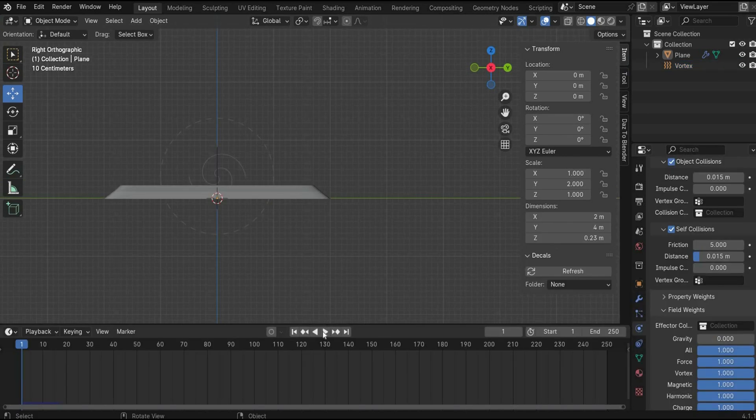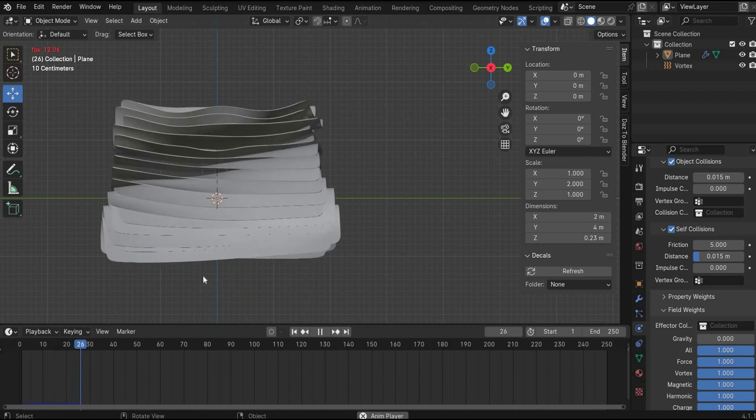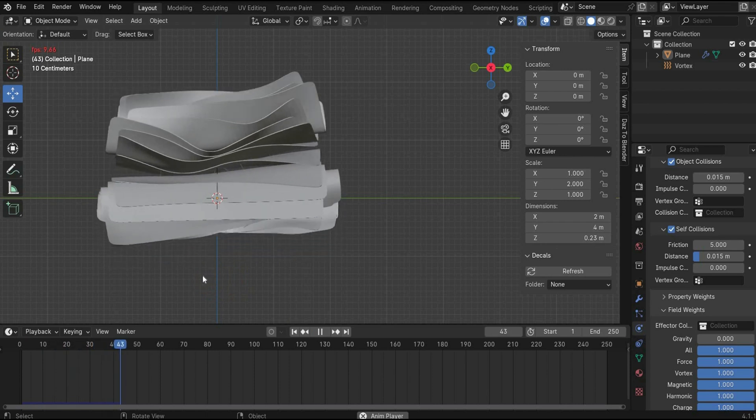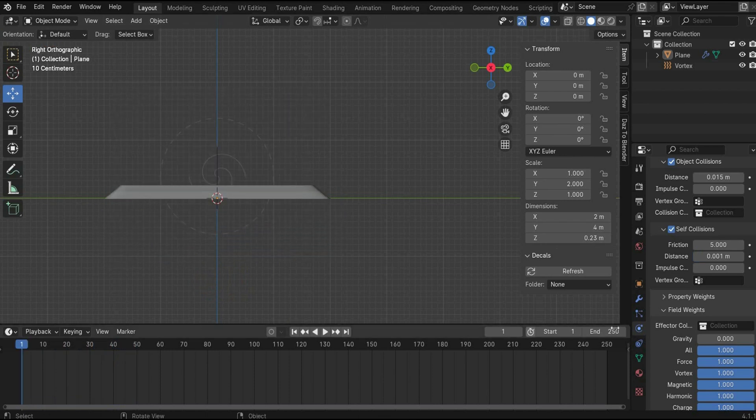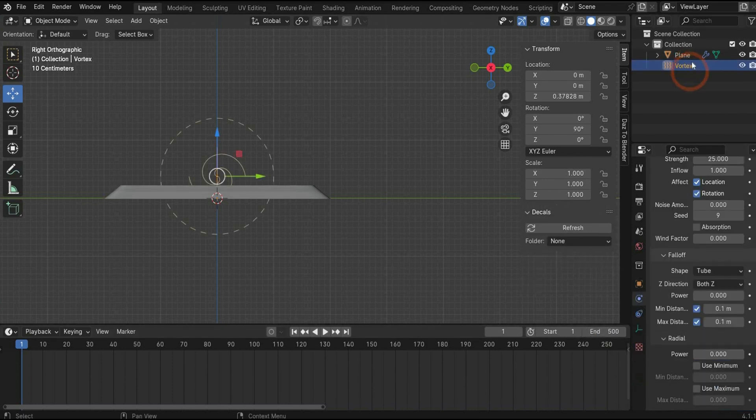And if we hit play now, everything is animated. We increase the whole animation duration to 500. And we also animate the vortex.